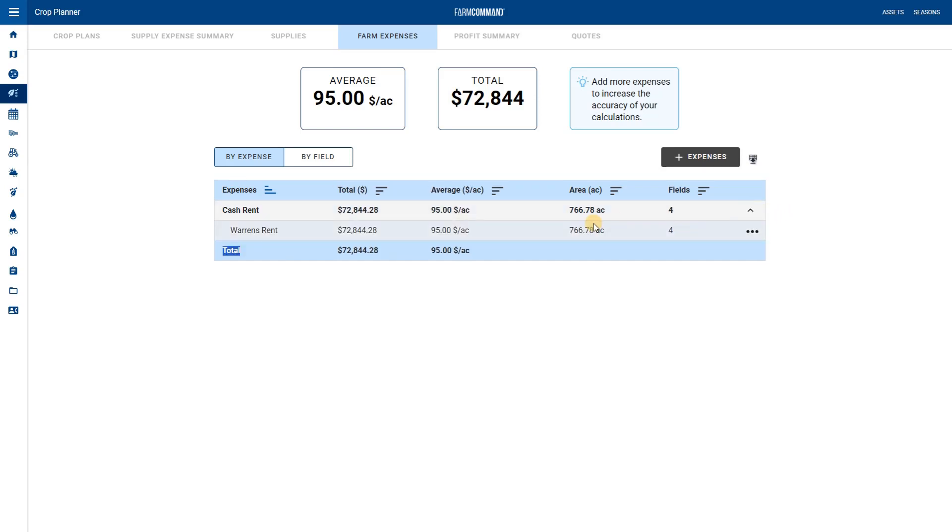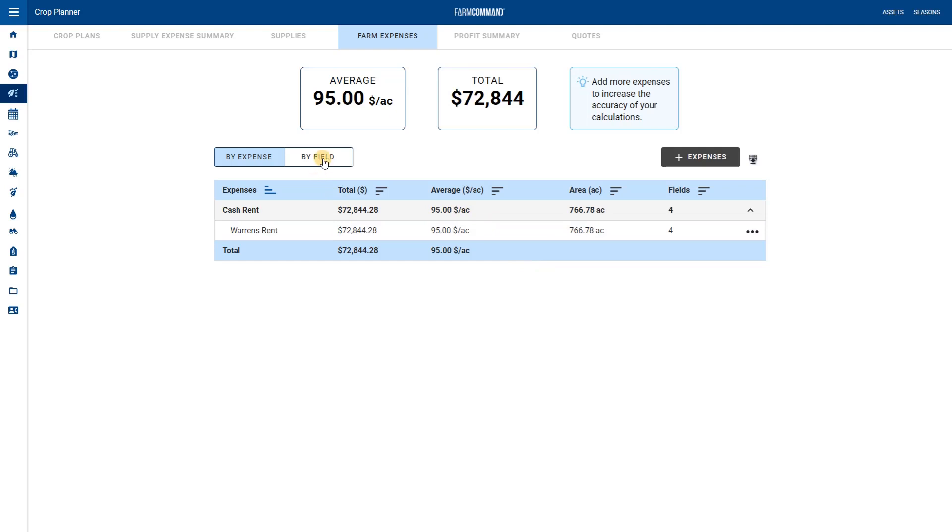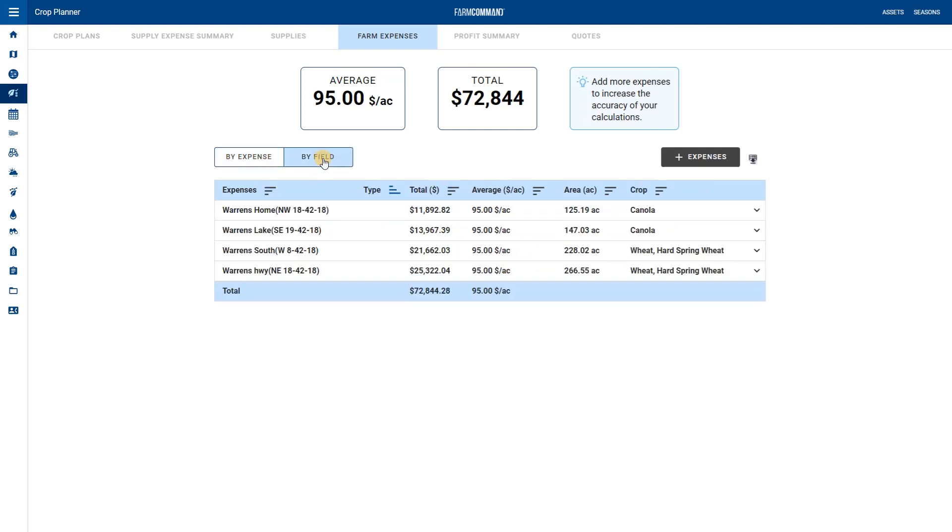The dots on the side allow you the option to edit or delete an expense. If you switch to view by field you can see which fields have additional expenses.